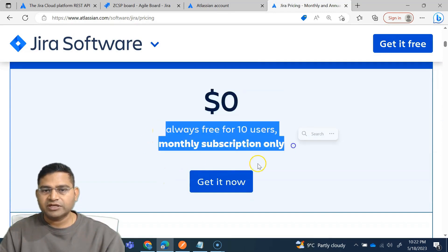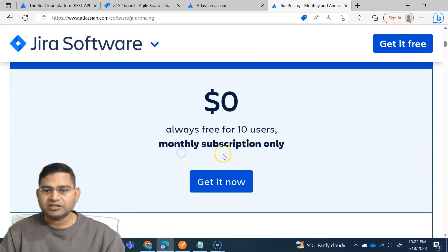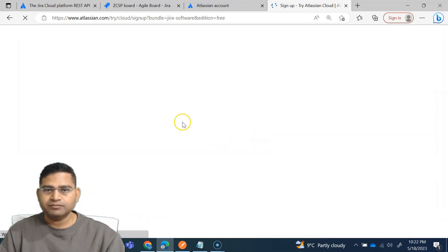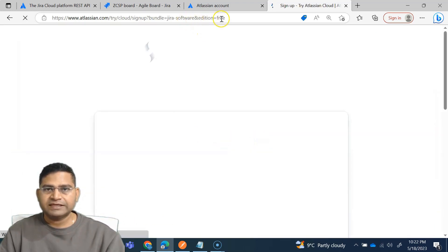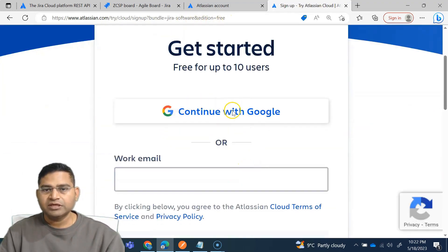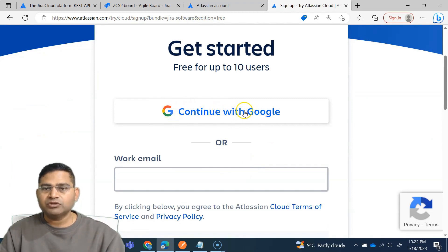So in the cloud you'll see that we have this one free. Free is zero dollars, always free for 10 users monthly subscription. We'll simply say get it now. Click on get it now.